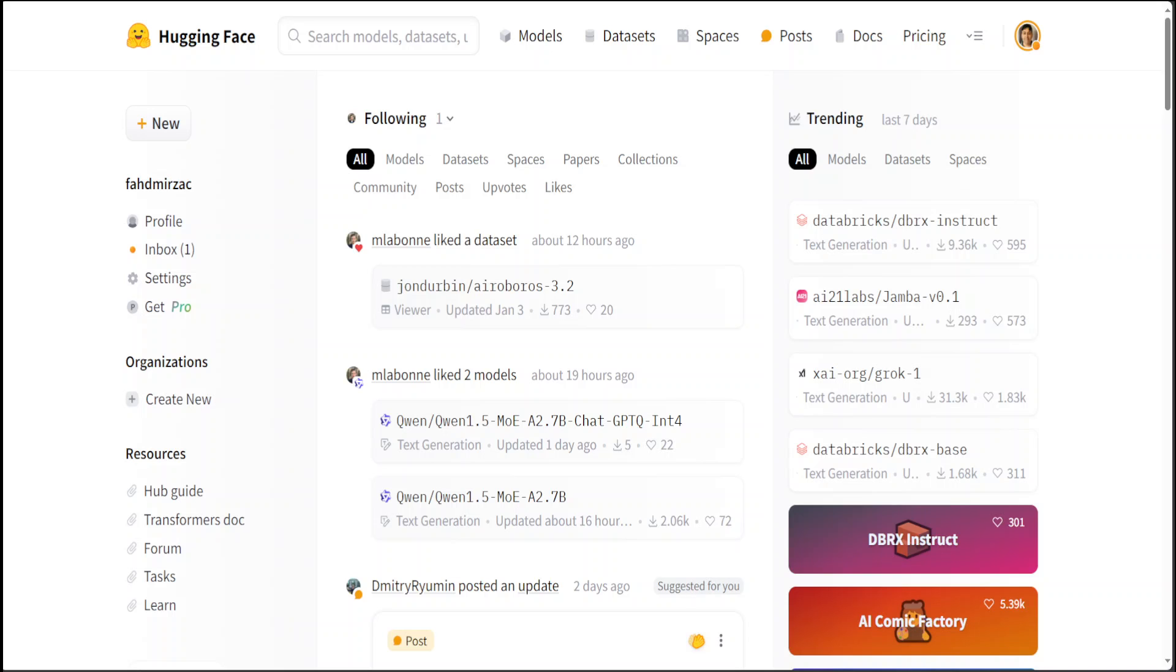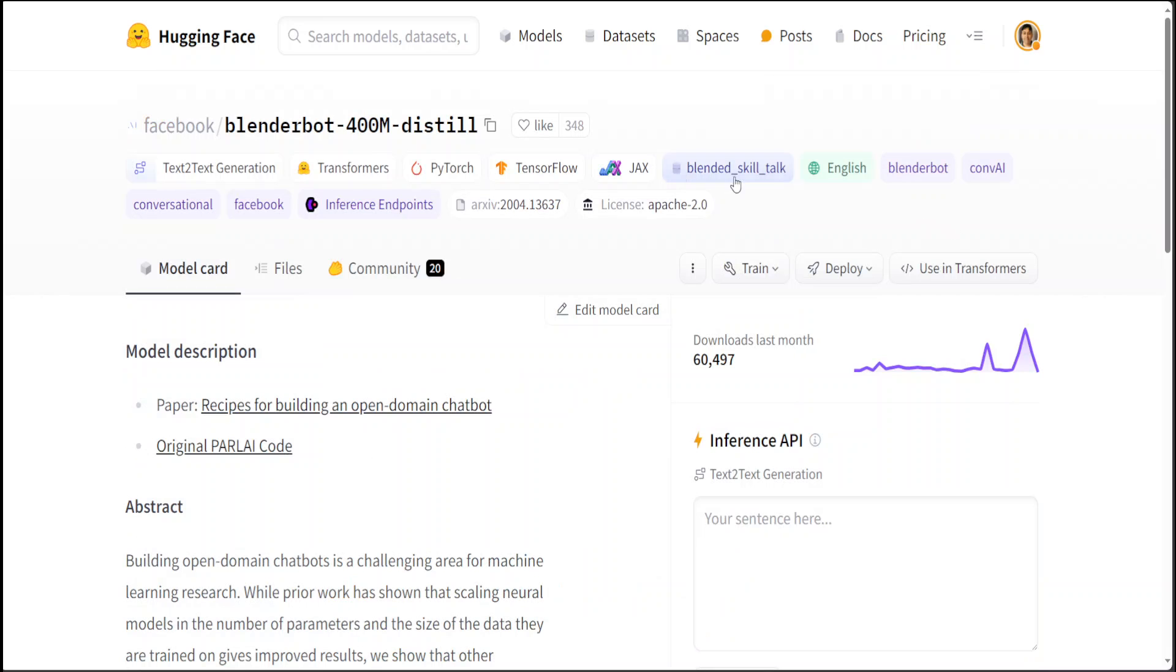Now the model which I will be using for this chatbot is this BlenderBot from Facebook, which is a very small 400 million parameter model. This actually is a good model for the chatbot if you are starting out.